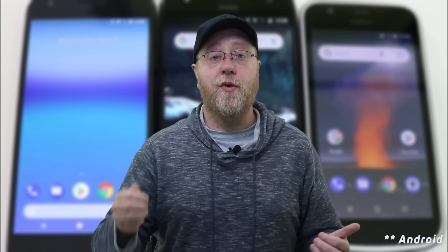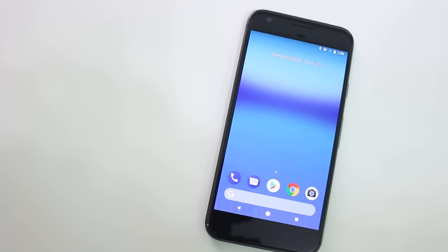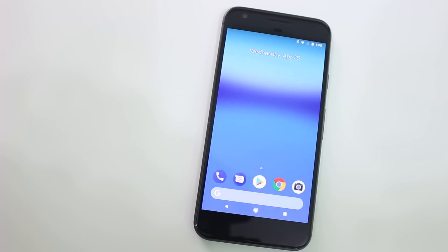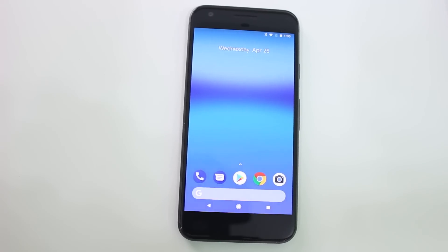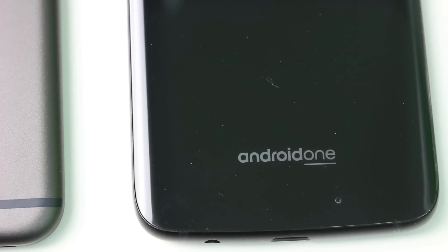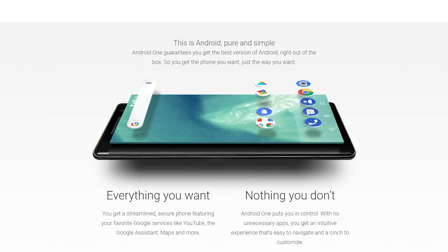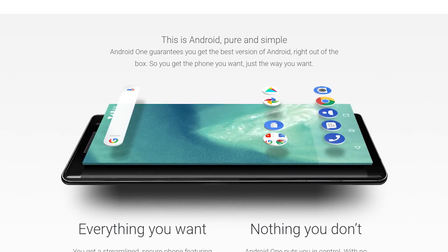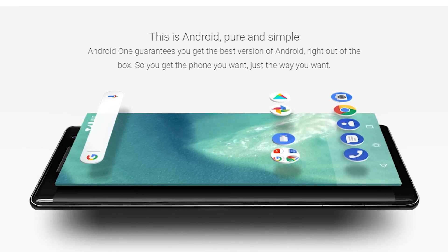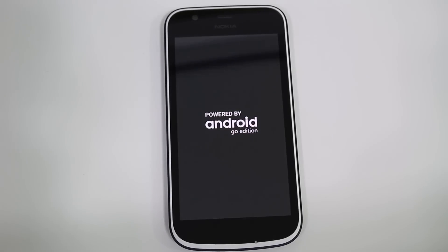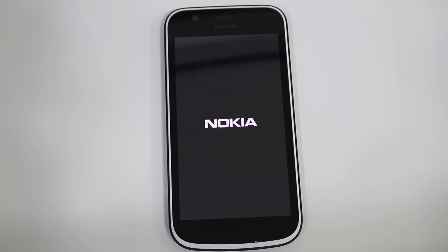Just to sum up: you've got stock Android on the Pixel and Nexus range, which comes directly from Google with updates and security patches also coming directly from Google. Then you've got the Android One program, where again the software and updates come directly from Google, and Google offers about two years of updates for those phones. And thirdly you've got Android Go — like on the Nokia 1 — which comes from the OEMs, in this case Nokia, not directly from Google. The security patches are shipped to Nokia and then Nokia ships them out to the handsets.